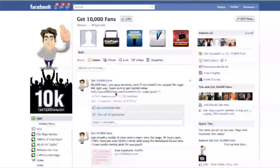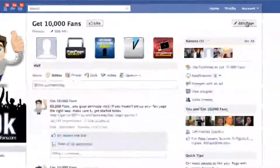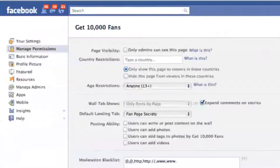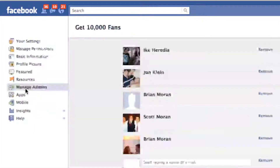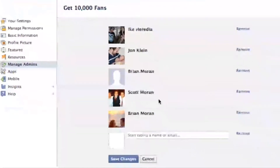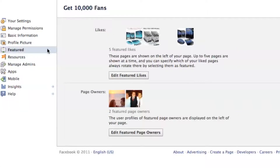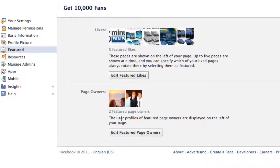So it's pretty easy. All you do is from your wall, you go up and click on Edit Page and go back into the settings, and right down here is the Manage Admins tab. These are all the different admins of this page — this is just the place where you manage your admins.